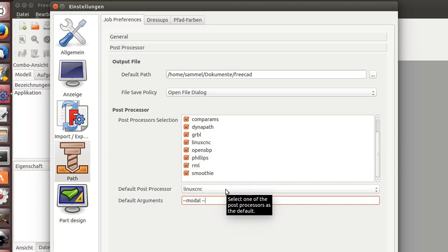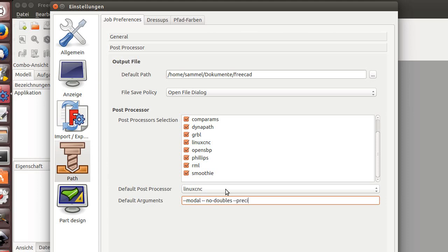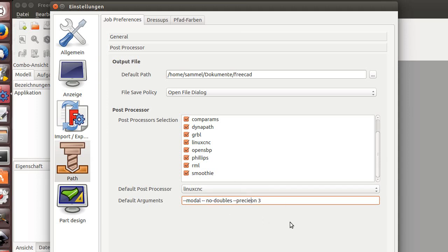And the default arguments. Here for me it's zero zero modal, minus minus no doubles, and minus minus precision. I hope I'm right - precision 3. So it only gives out three as declared. That way it will work and you can give it then there. OK.